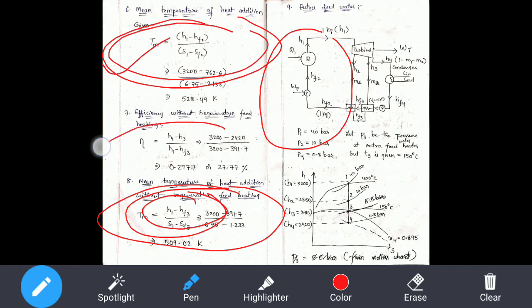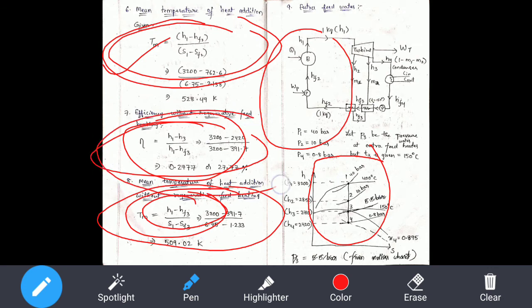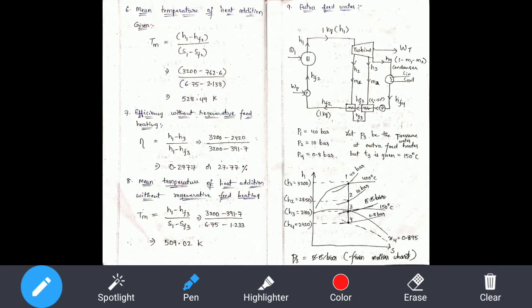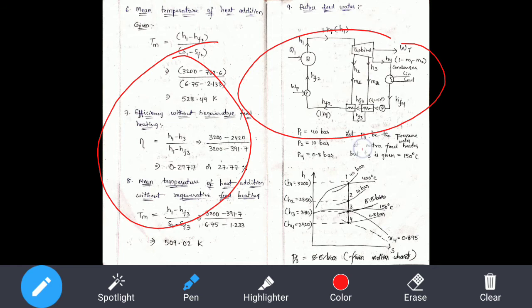This is the Rankine cycle. This is the condition of 1, 2, 3, and 4. This is not a bleed header — this is the initial condition. In the first model, the second point is H1. The final point is the condition at H3. This is the corresponding value data. This is a case of H2.